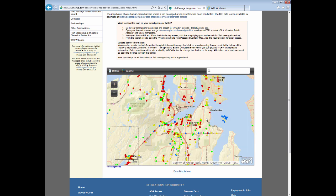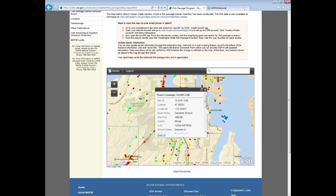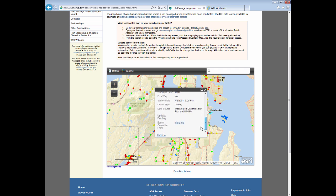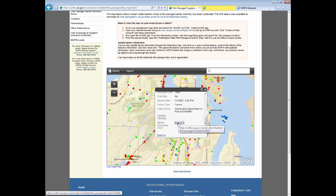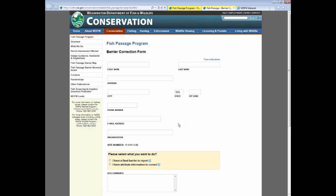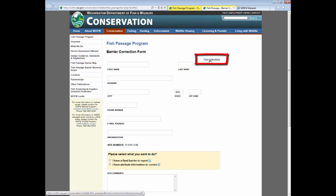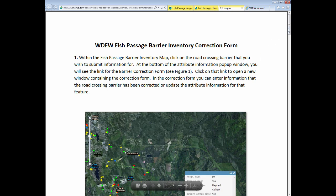If you zoom in and select a site, and then notice that some of the information provided in the Details window is inaccurate, scroll to the bottom of the window and click More Info next to Barrier Correction Form. This will take you to the Barrier Correction Form where you can notify us that either the structure has been replaced or removed by selecting I have a fixed barrier to report, or to let us know that some of the attribute information is incorrect. Examples of attribute corrections would be if we had the wrong stream name or owner of the feature. A link for form instructions is provided in a Word document if you need help filling out this form.